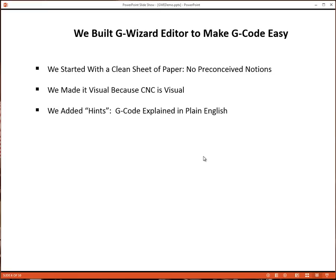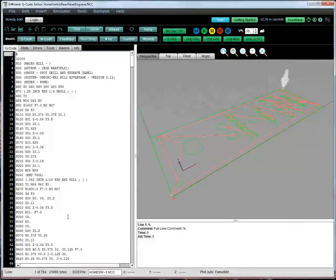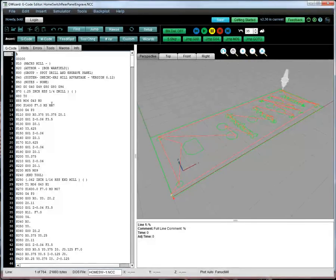The next thing we did was to add what we call hints. We wanted what can be very cryptic G-Code to be explained in plain English. That's really easy to do in G-Code Editor.